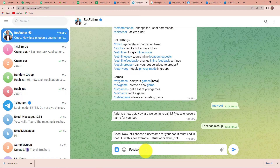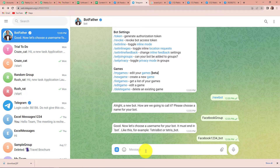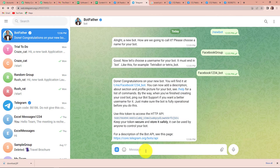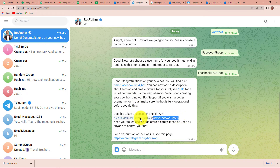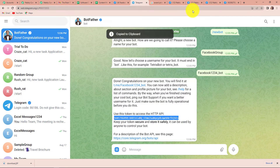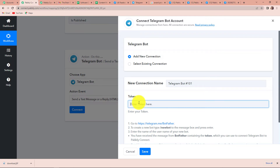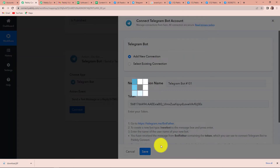The username will be 'Facebook1234_bot.' Let's click on enter. Here you can see that our bot has been created, and you can find it on this particular link. We have the token. I am going to copy this token, go back to Pabbly Connect, paste it, and click on save.